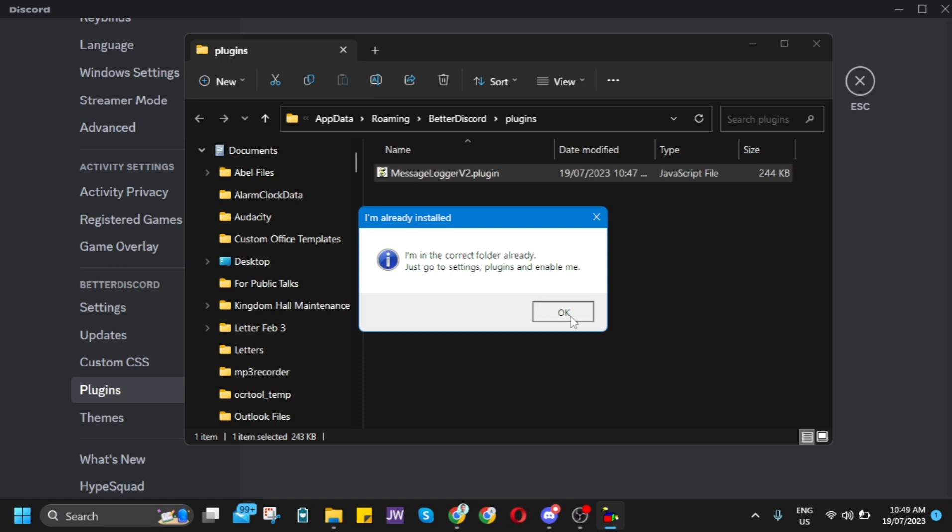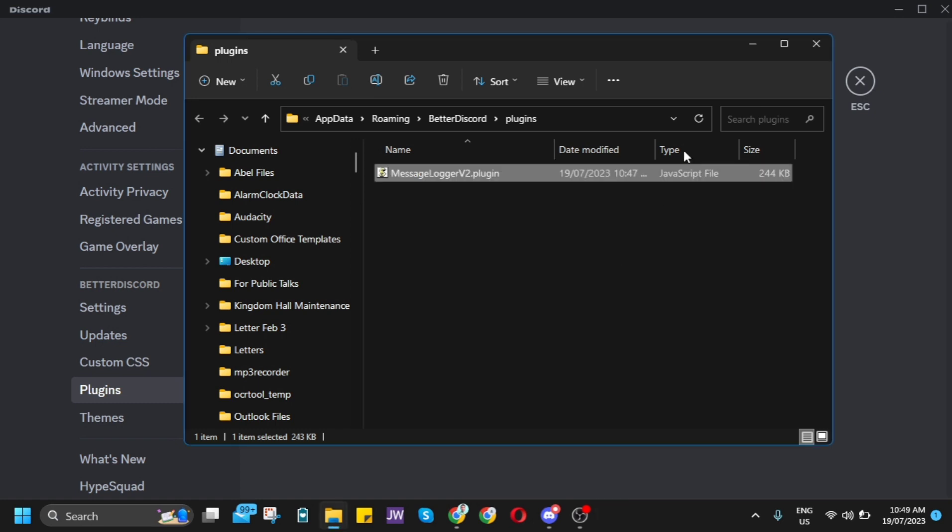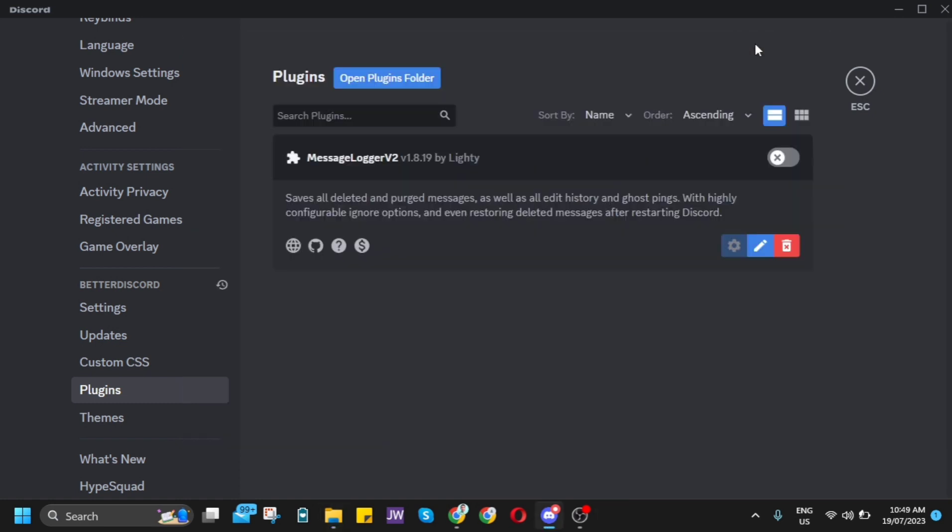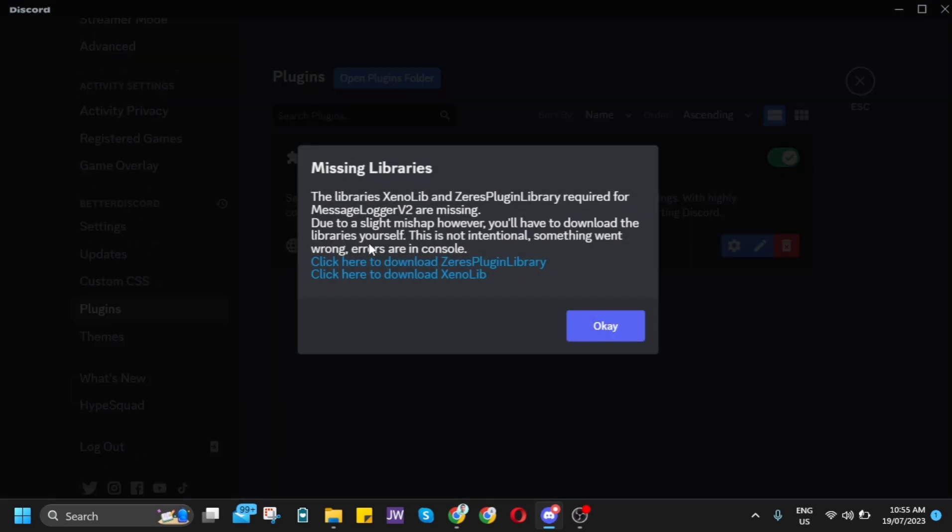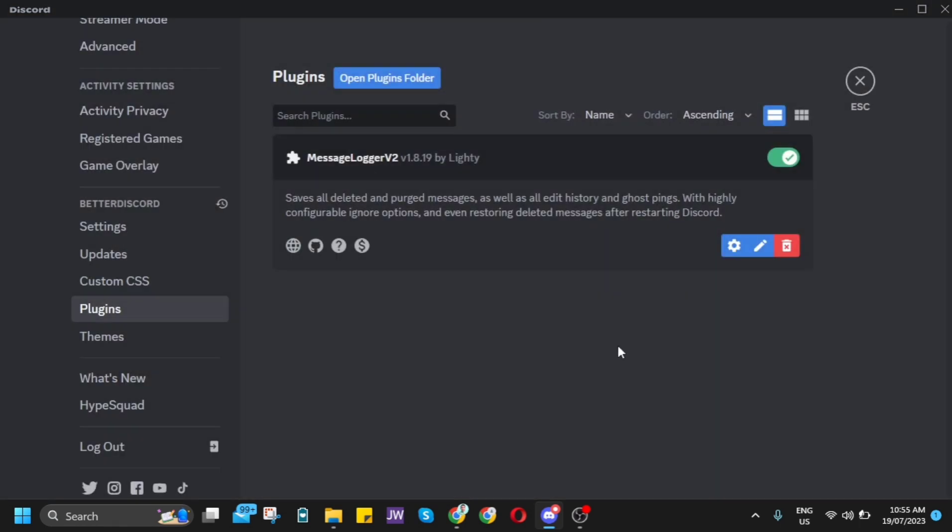If you toggle on this plugin and try to enable it, a message shows up. You just need to download these two plugins and then click OK.